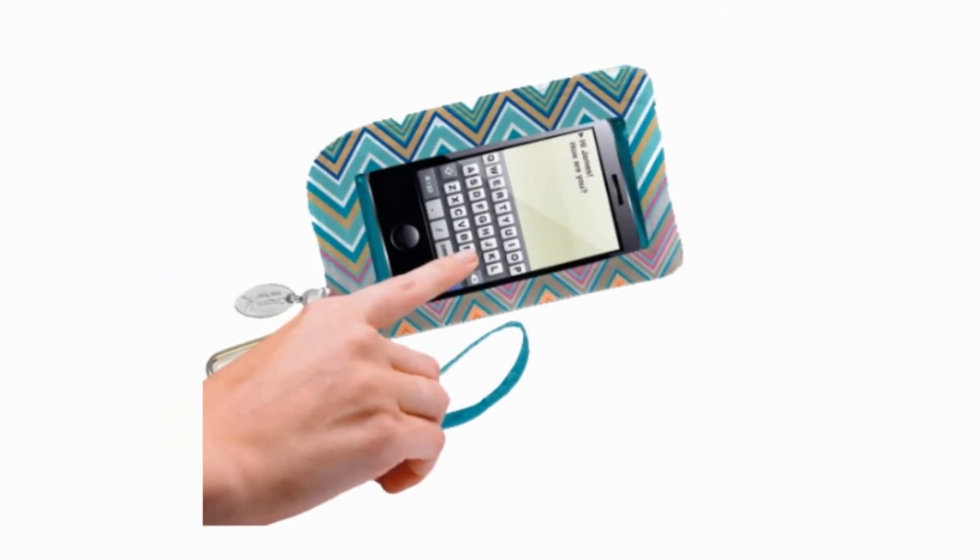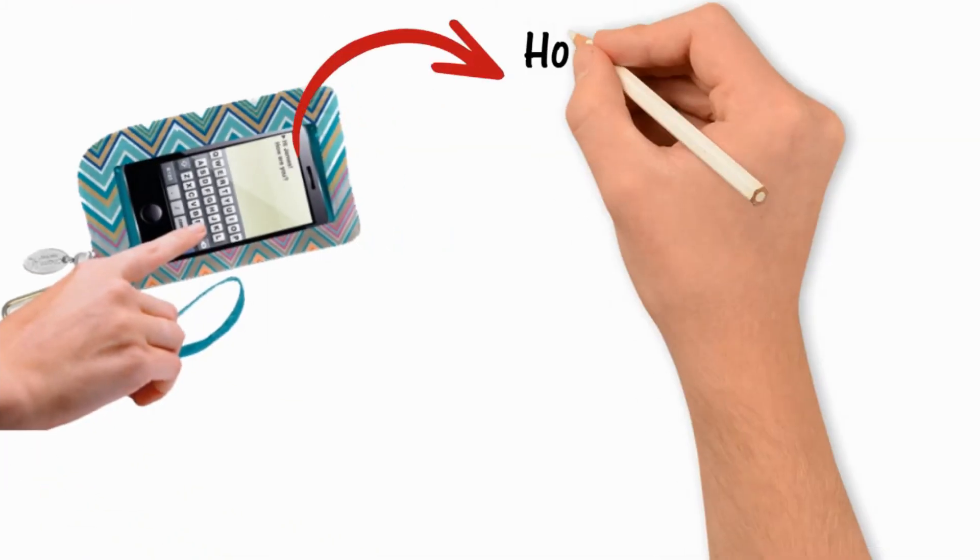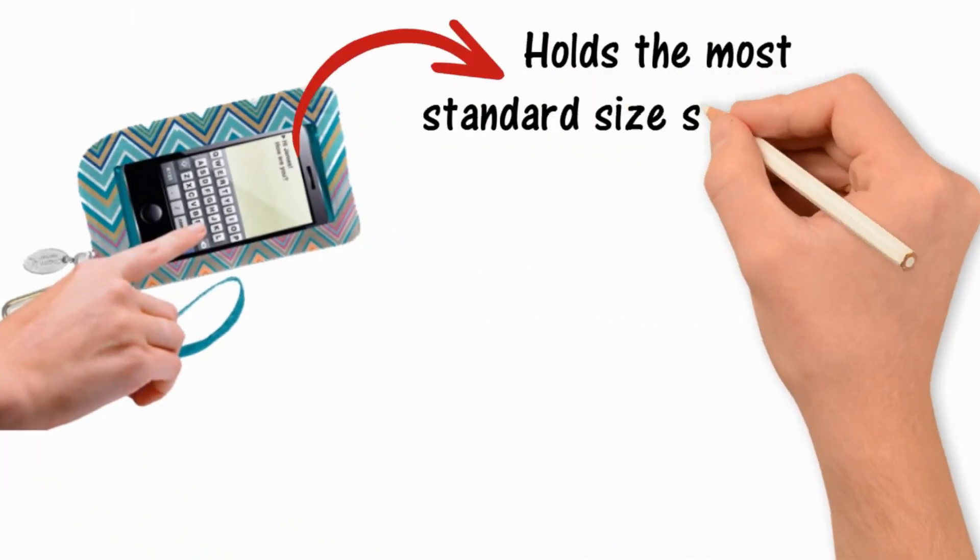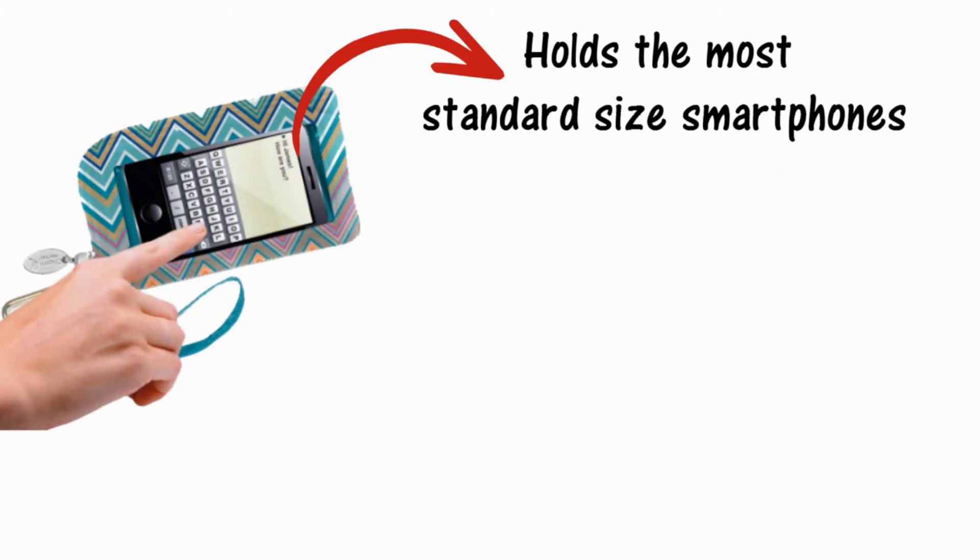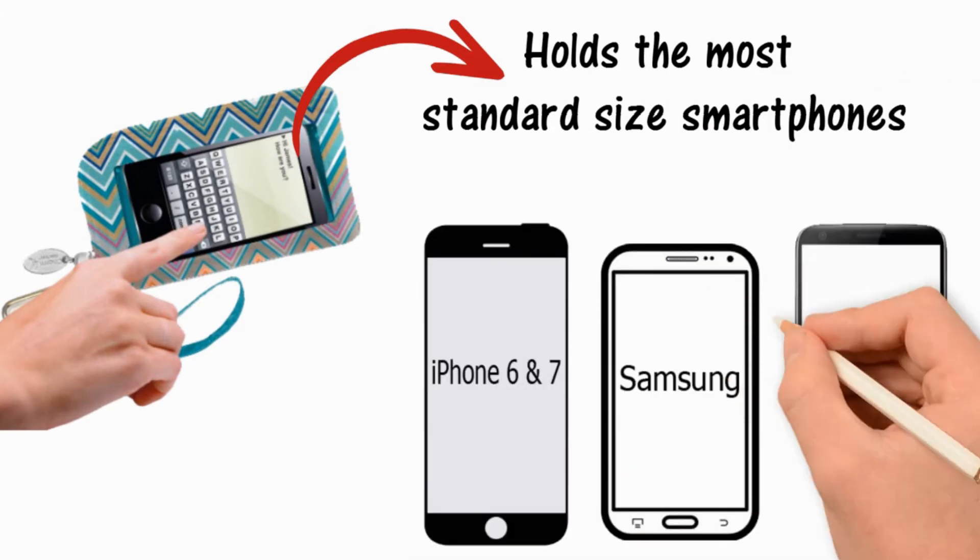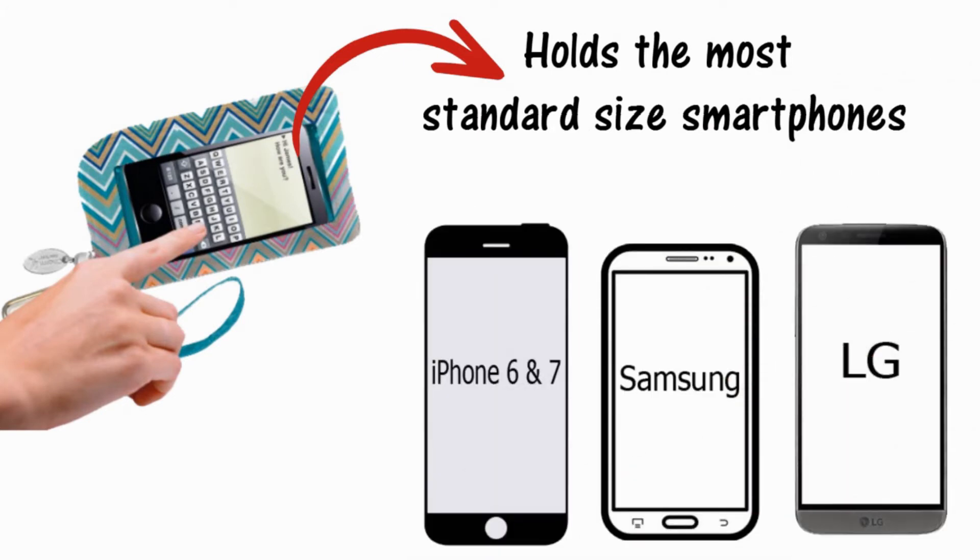This universal size wristlet holds the most standard size smartphones such as the iPhone 6, iPhone 7 and others.